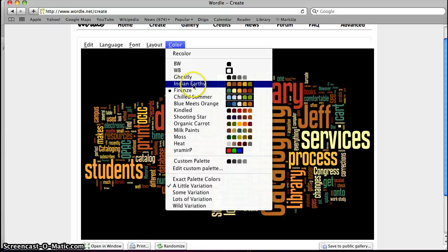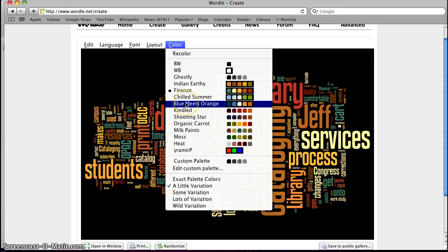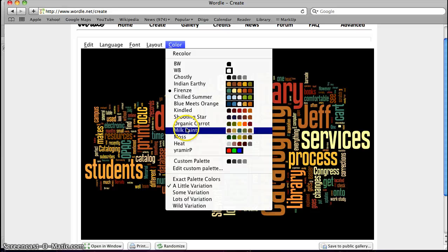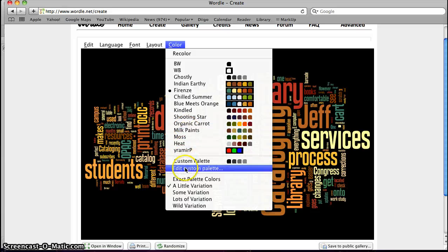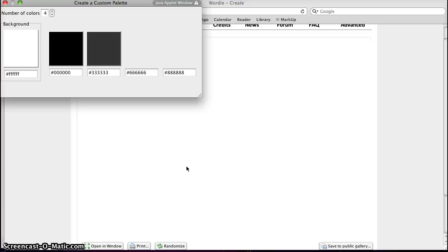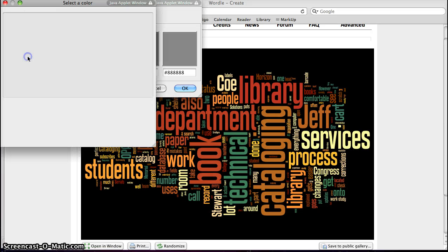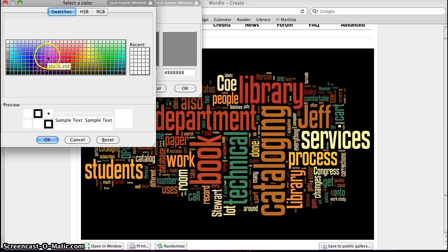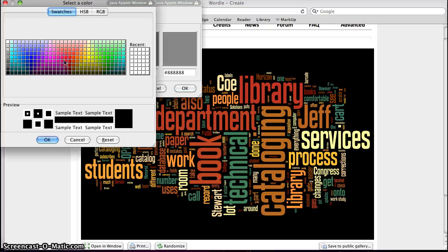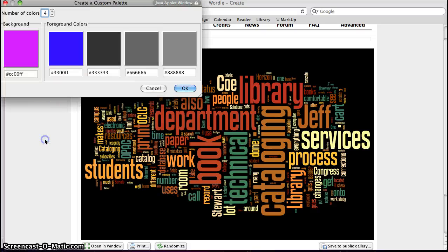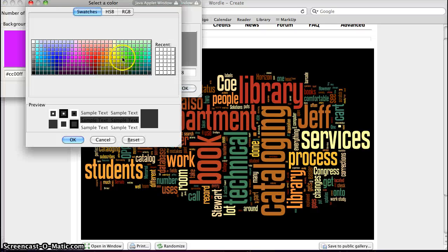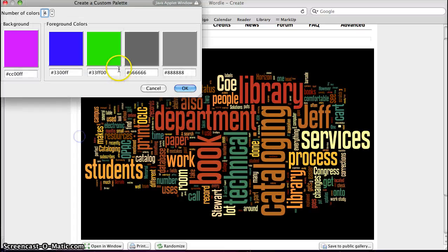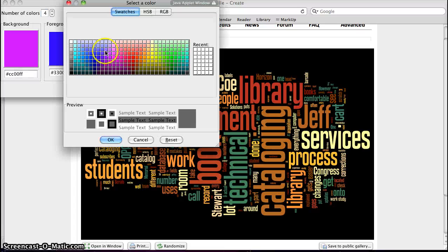You can also change the colors manually. They give you a few different setups here to choose from. You can also do a custom palette to change the colors. You press edit custom palette and then you can change. So if I want my background color to be purple, then I can go in and change these colors here to get them how I want them.